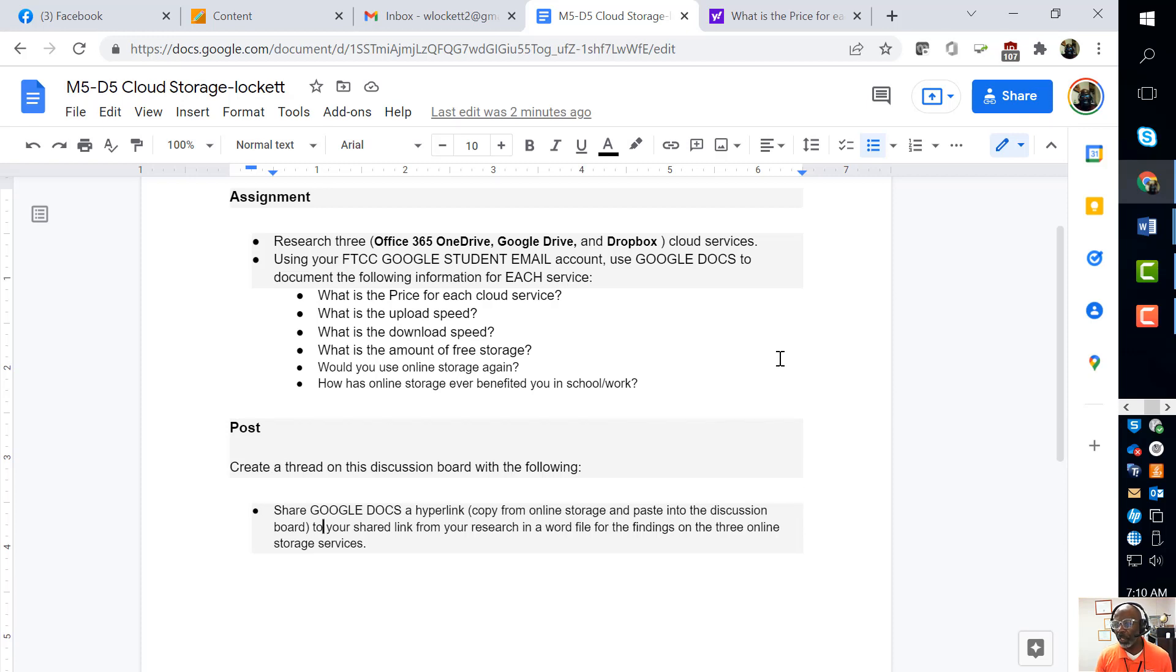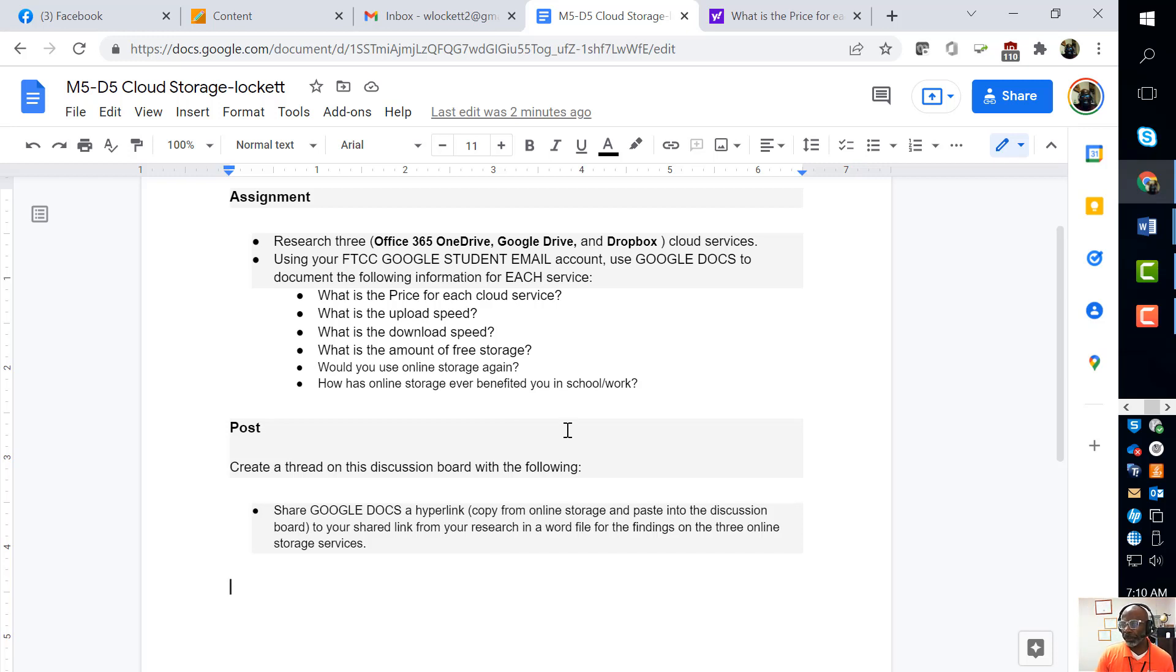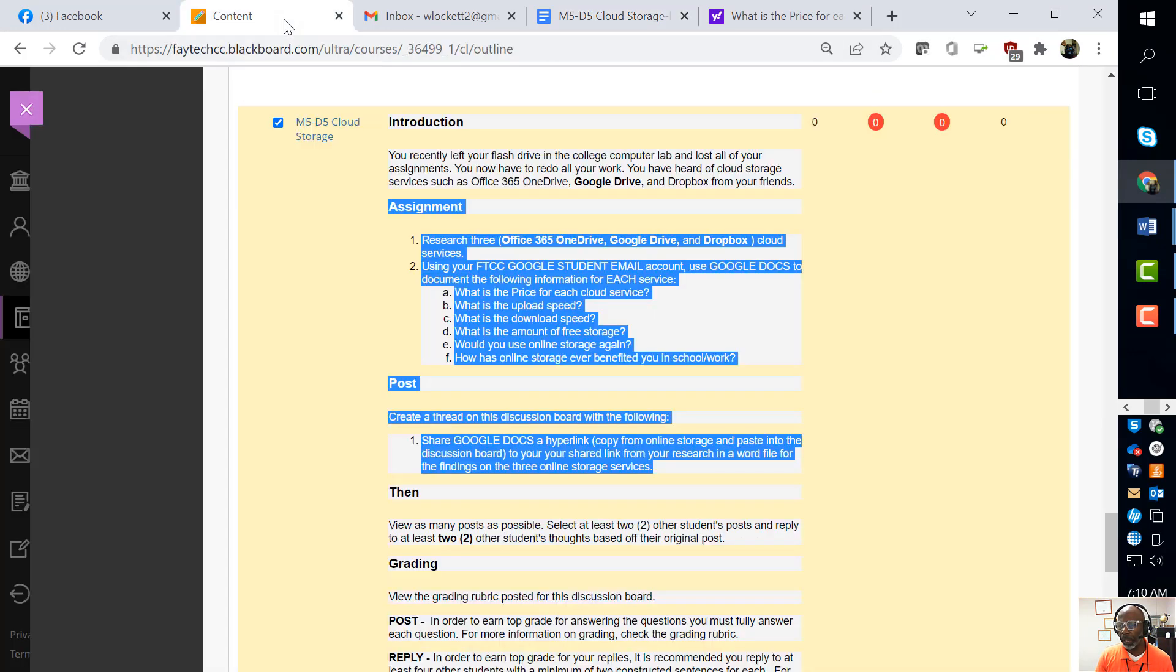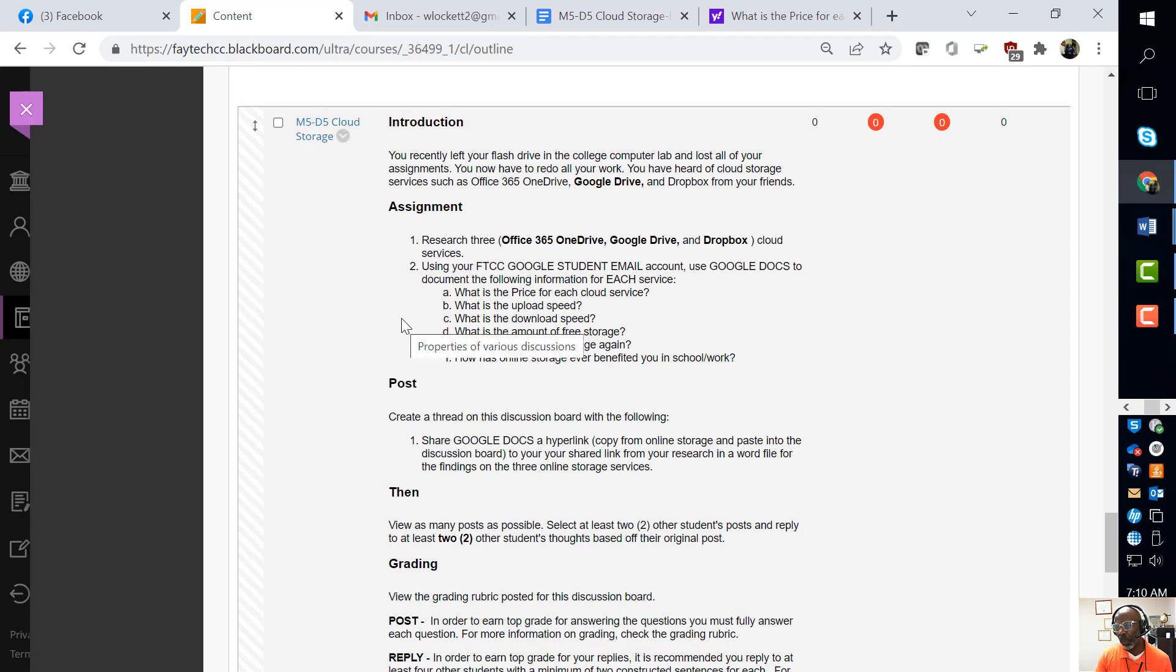So now this link is copied. Anything you put on this document, anytime you do it - when they click your shared link, it will go to the new changes. So now we're going to go to Blackboard and we're getting ready to post our information.